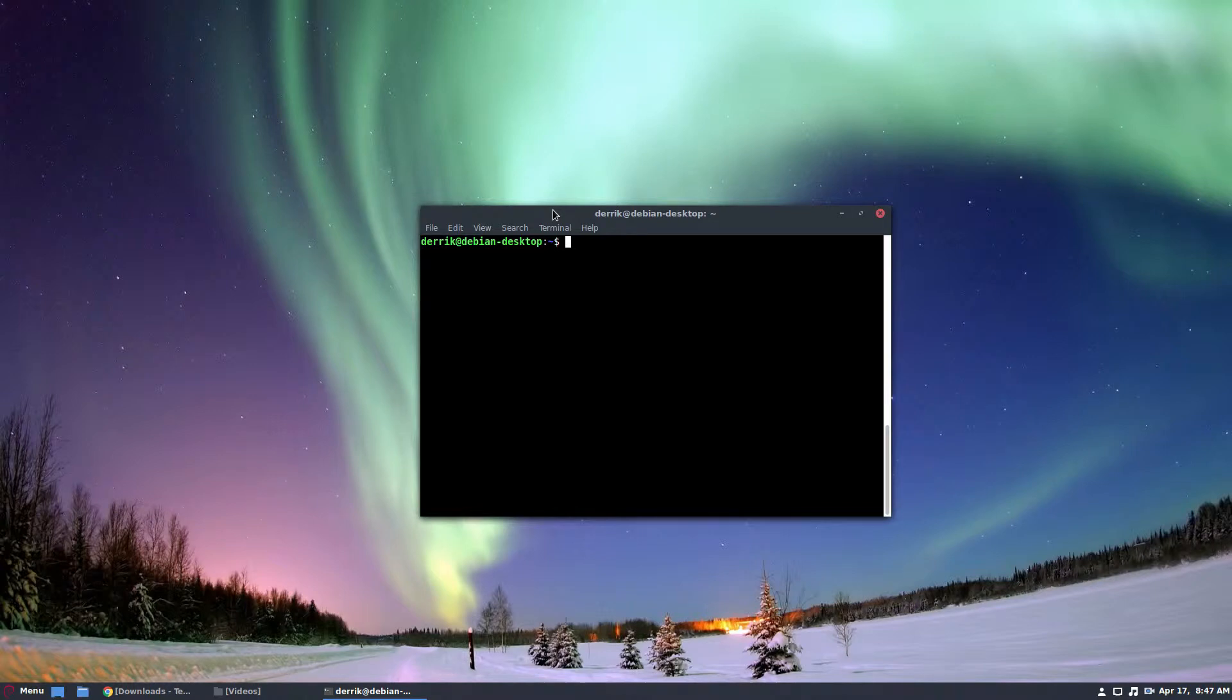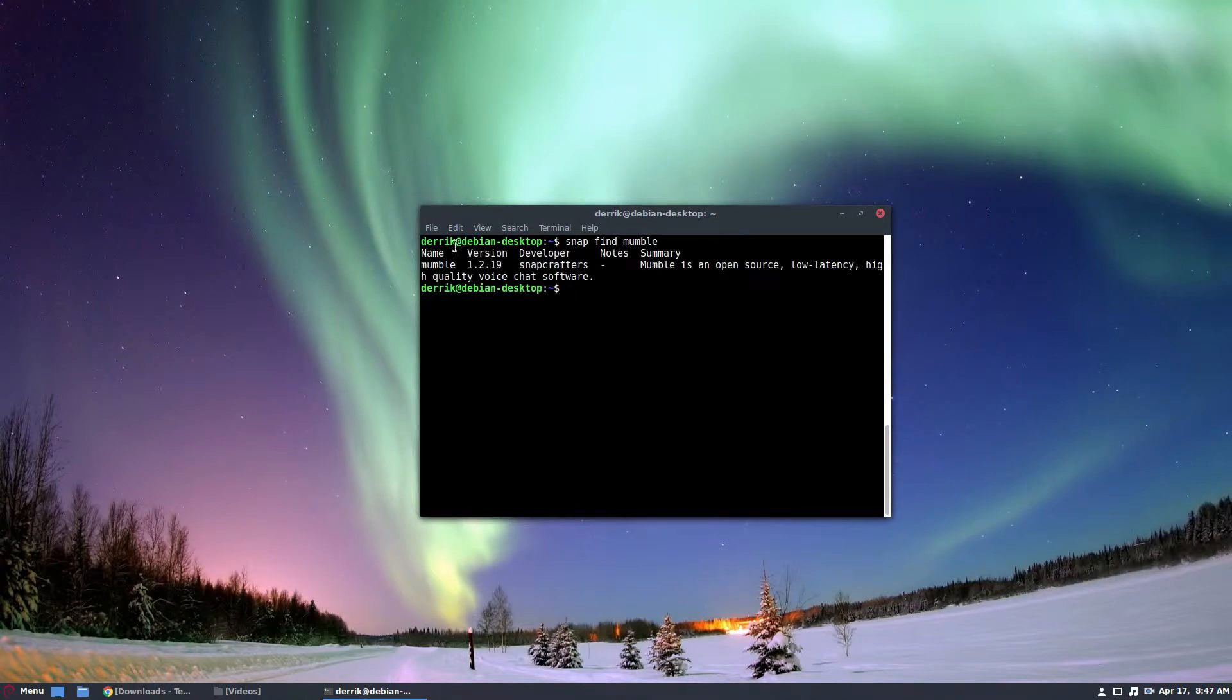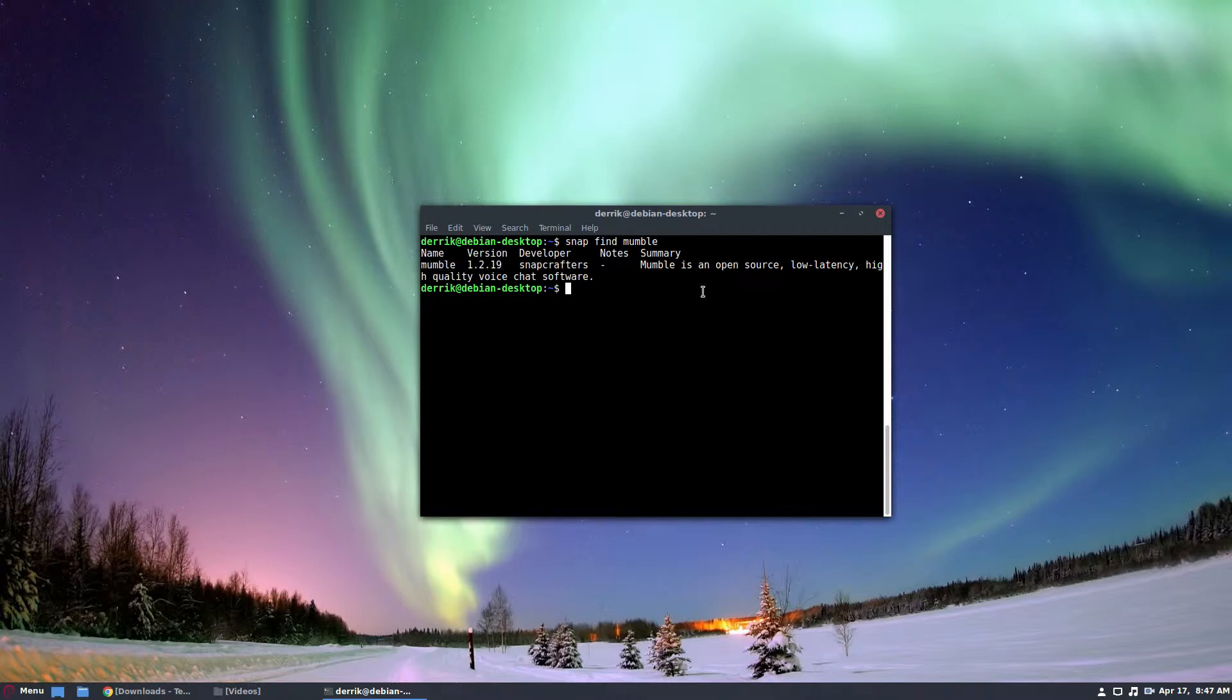First you would do snap find mumble. Now I already know there's a mumble snap, but I had to search for it. After that just do sudo snap install mumble.